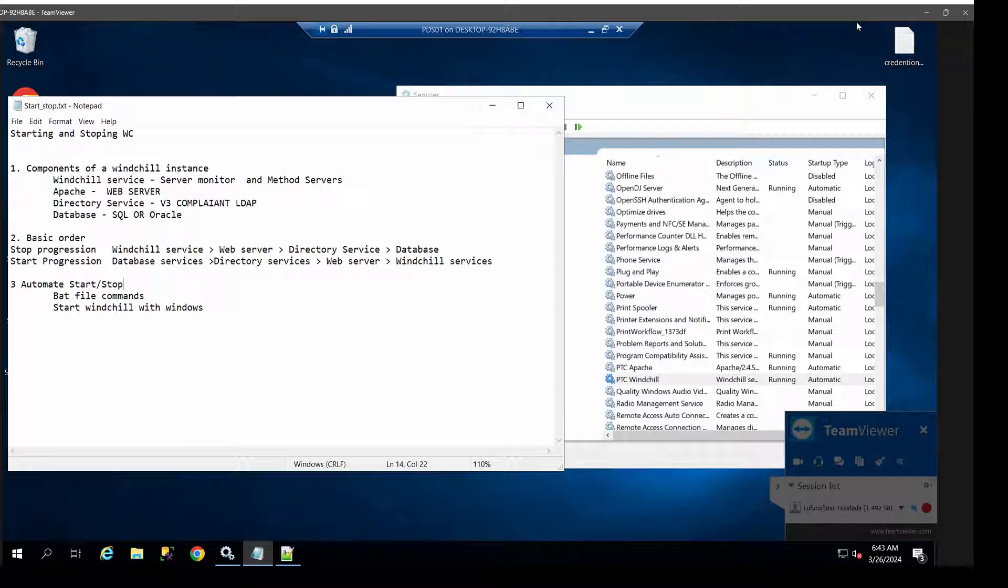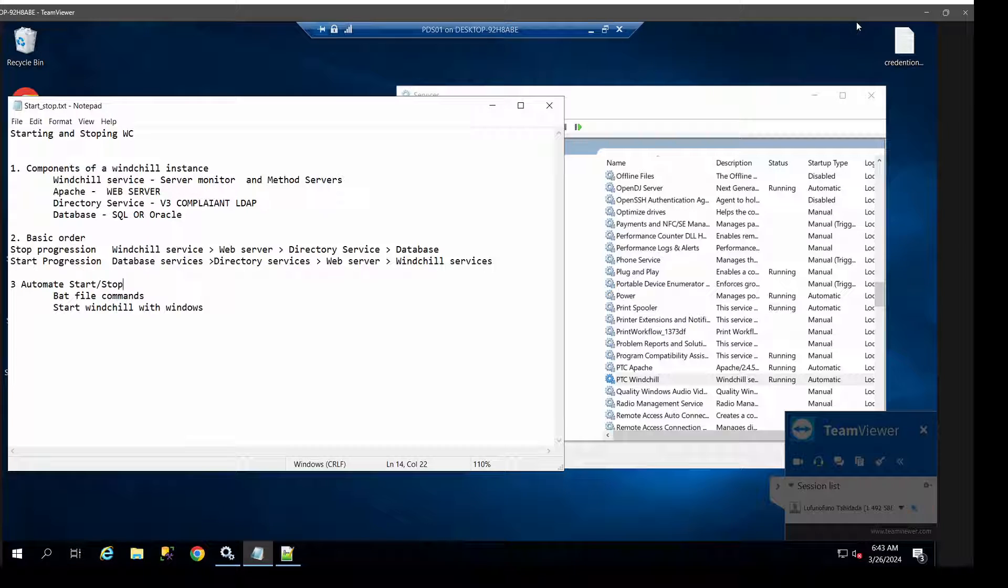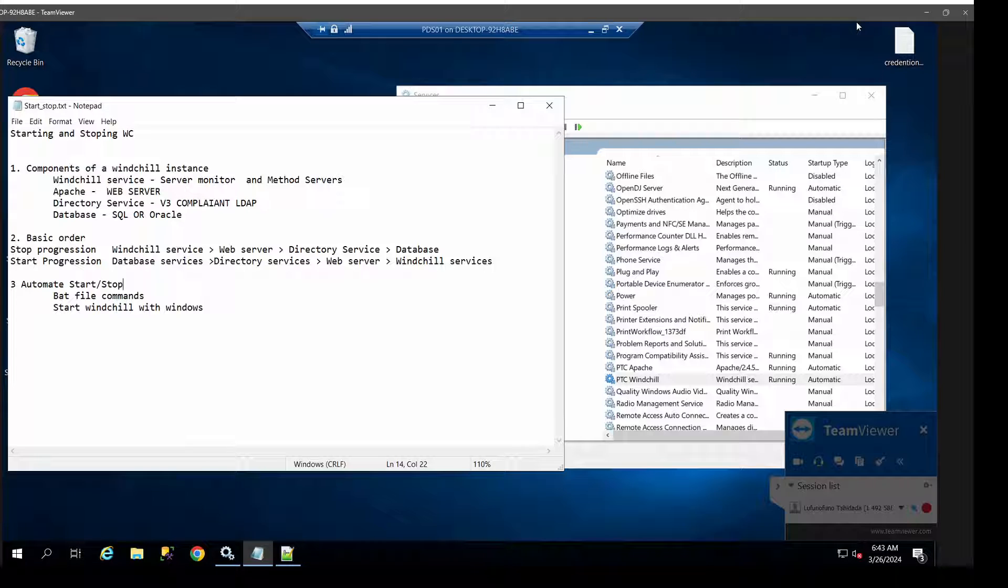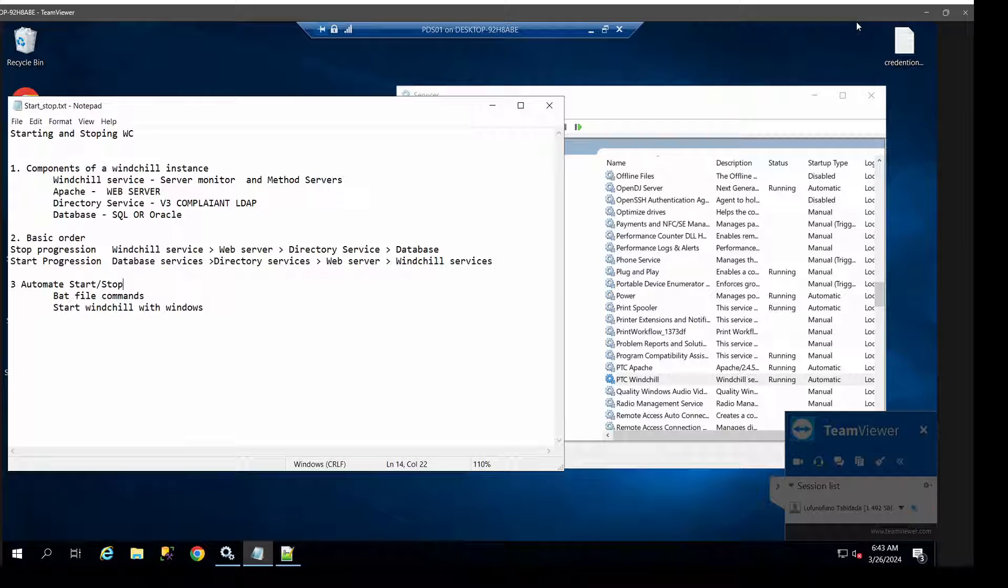Or maybe IT staff that are tasked with administrating Windchill. There are some maintenance tasks that you'll be expected to do. One such task will be stopping and starting Windchill, so I'm going to help you with how you go about that.